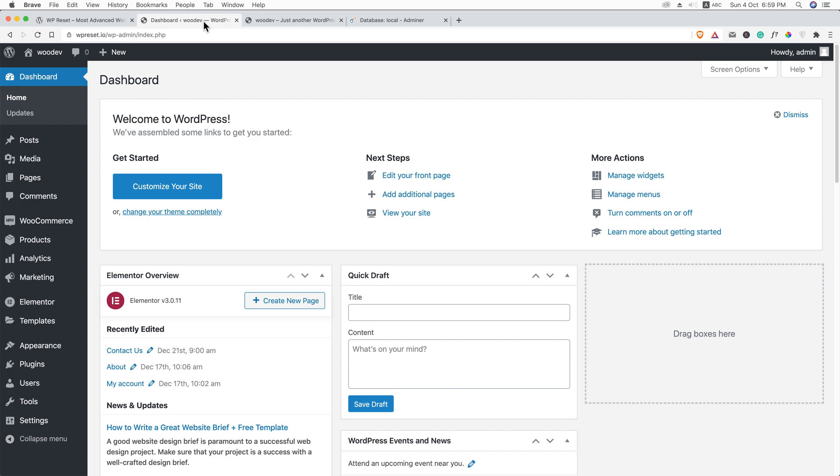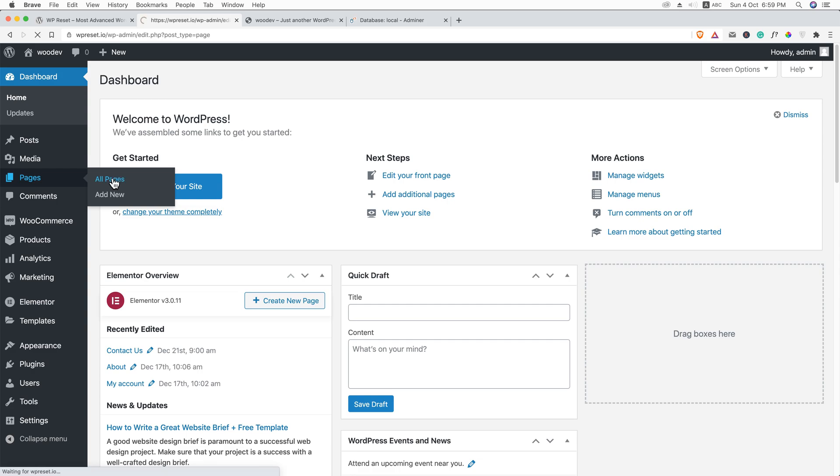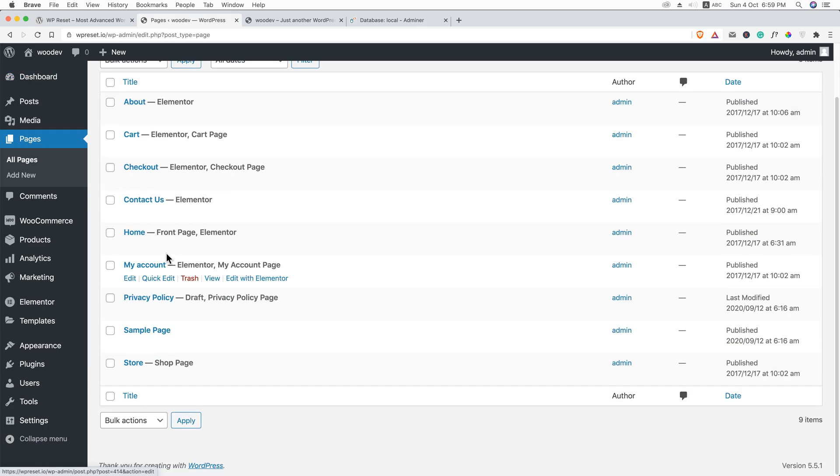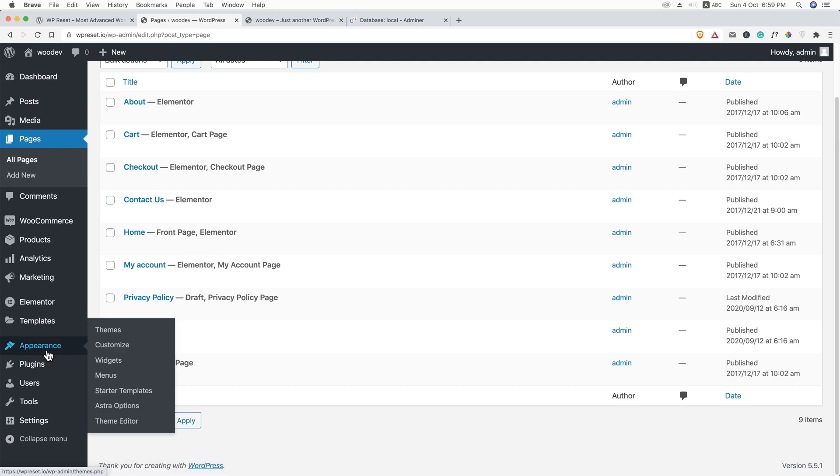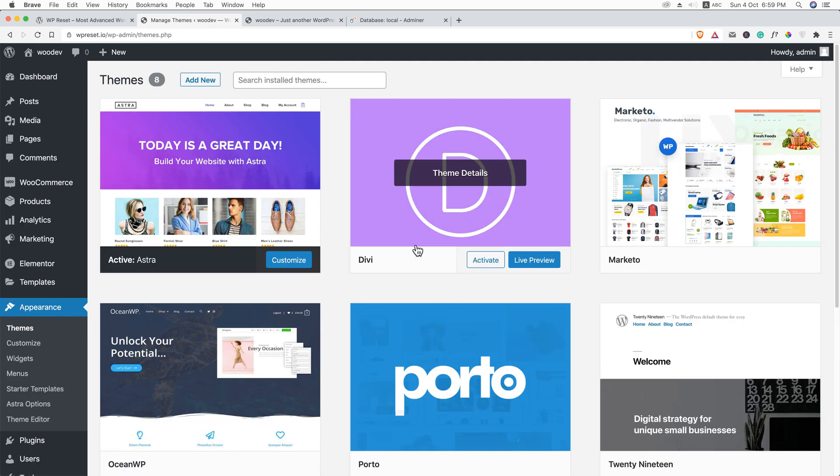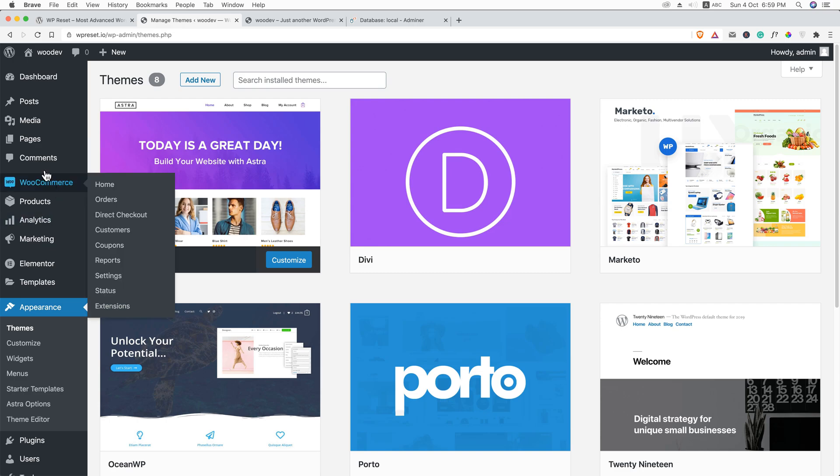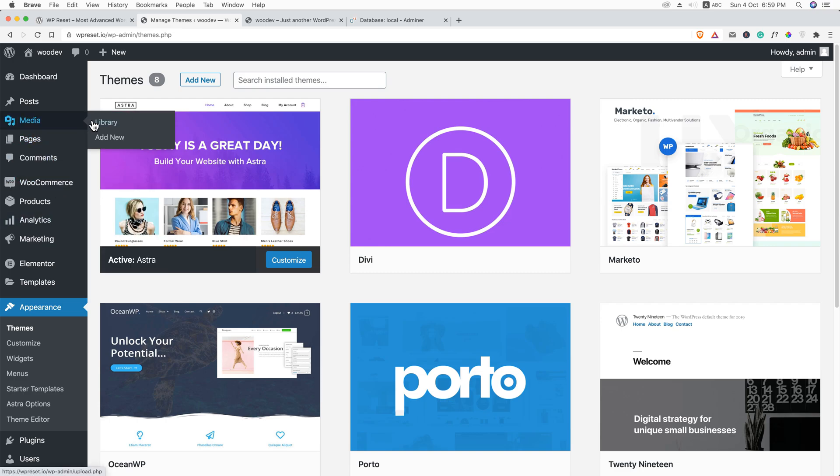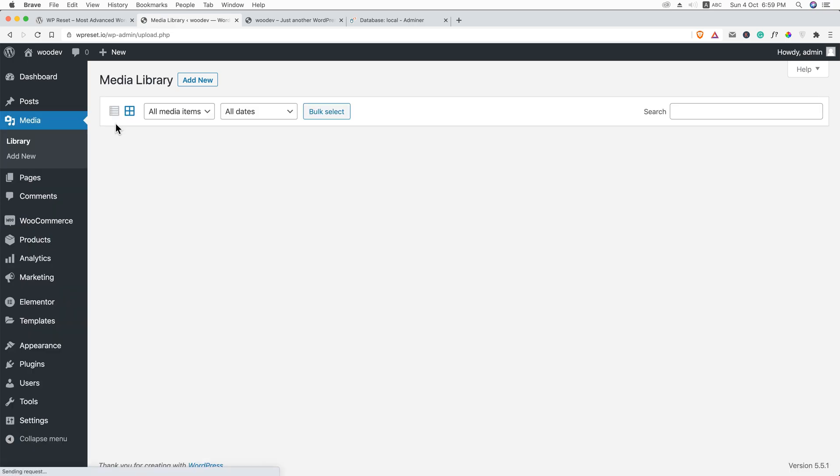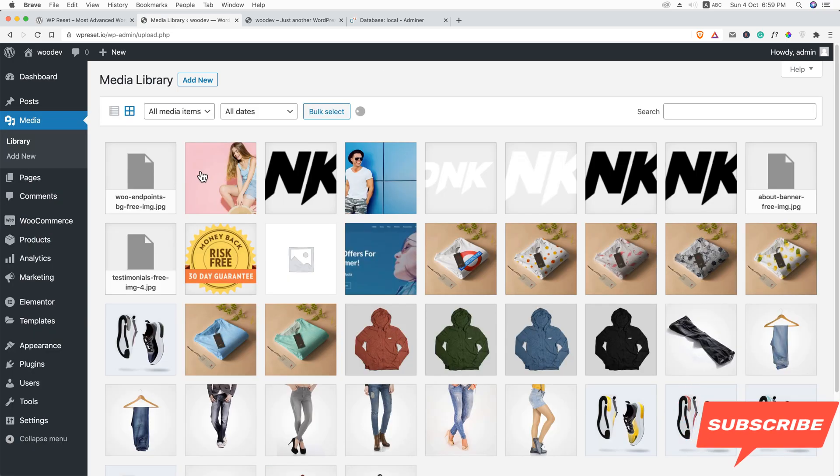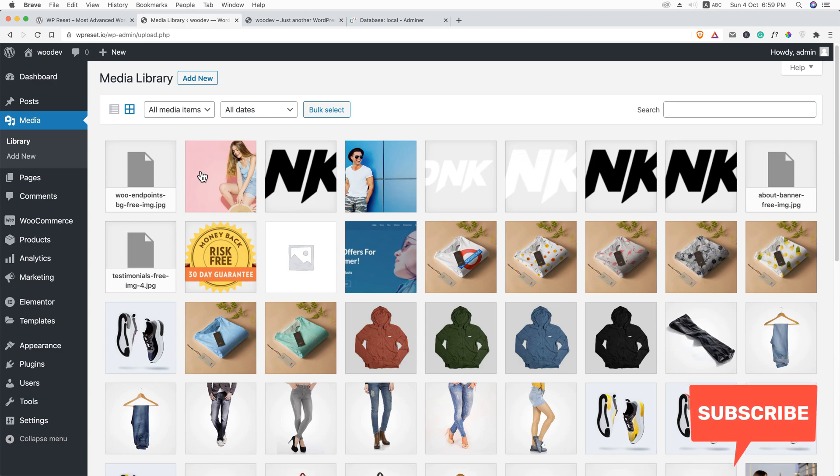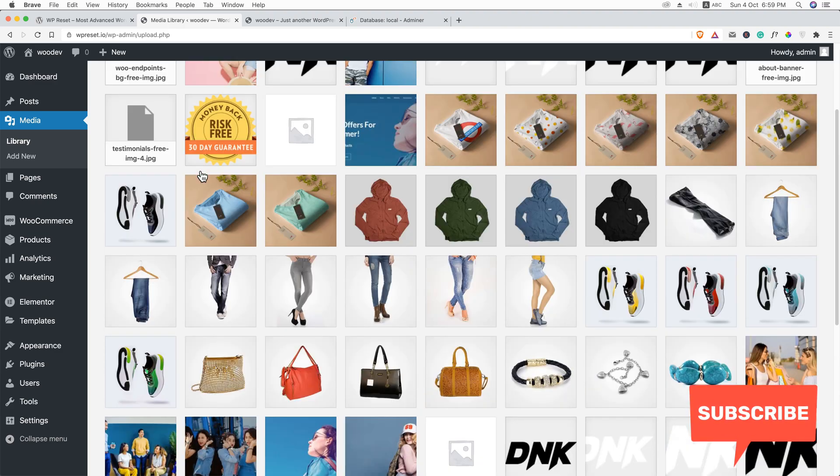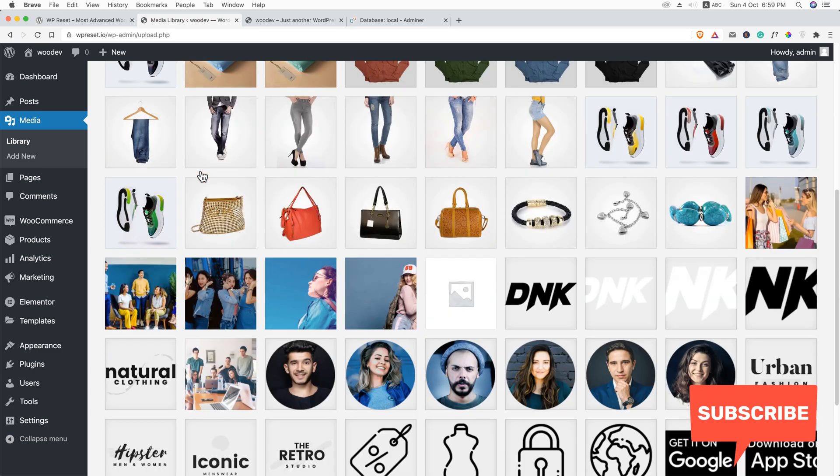I'll show you in this video training how you can do that. But before we do, let me show you. Here I have a few number of pages. Here you can see I have a lot of themes. Here you can see on the media library, I have a lot of images and files. And basically I don't need this.